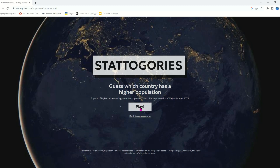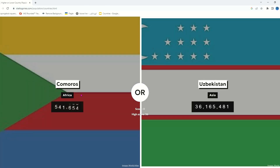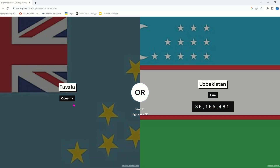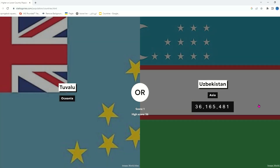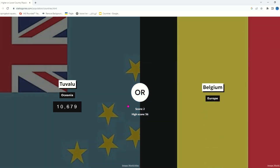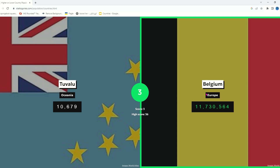Comoros — of course it's gonna be the other option because Comoros is a really small country, probably the smallest in Africa or second smallest, and it's not really well known. Vanuatu — it's big of course. 10,000 people — okay. Belgium, 11 million — yeah, 11 million.